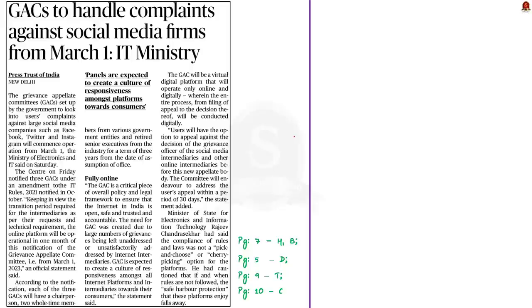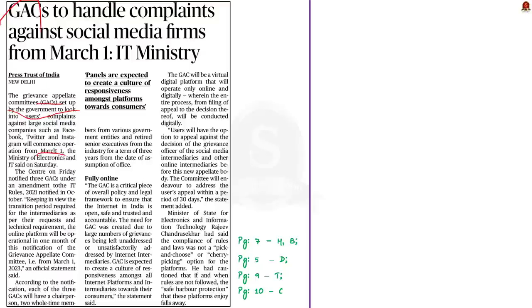Now look at this news article. It says that three Grievance Appellate Committees, that is GACs, will be set up by the government and it will commence operation from March 1. This committee will be set up to look into users' complaints against large social media companies like Twitter, Facebook and Instagram. This is the crux of the news article.